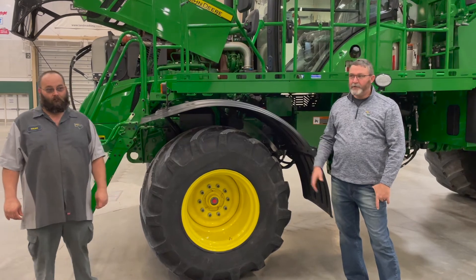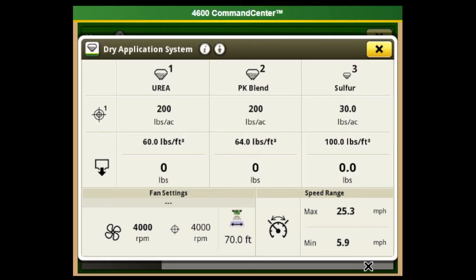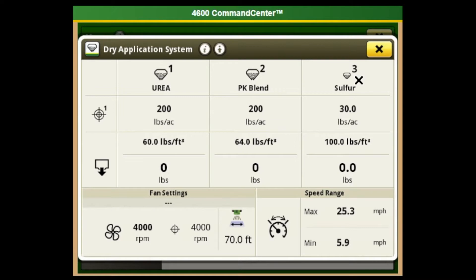Hello, this is Todd Mone and Webb Anholz. We're with Landmark Implement. Today I'll be going over operation of the F4365 dry box applicator air boom. This one we have configured with three bins: two main product bins of urea and the PK blend, and a micronutrient bin with sulfur.